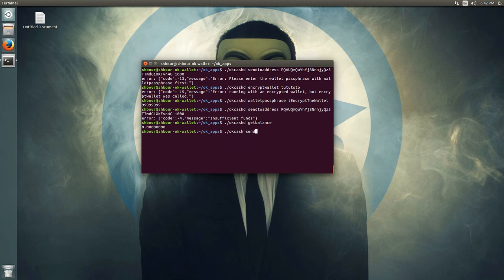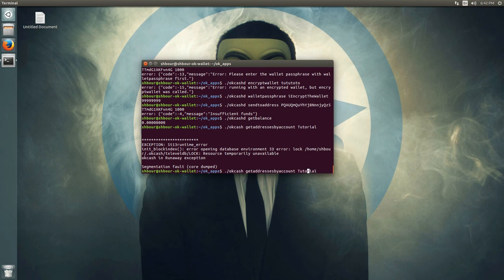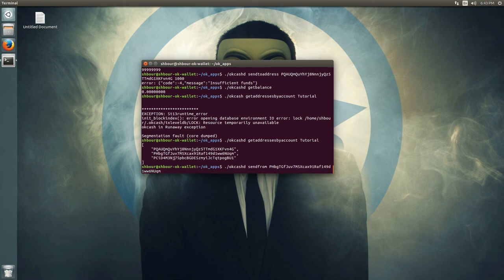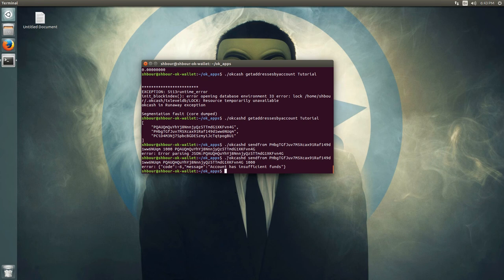Let's get the addresses by account — tutorial — then say we want to use a specific address to send coins. You do sendfrom, paste the address you want to send from, then the address you want to send to, and then the amount of OKCash you want to send to that address.